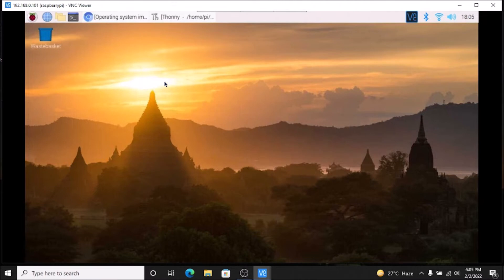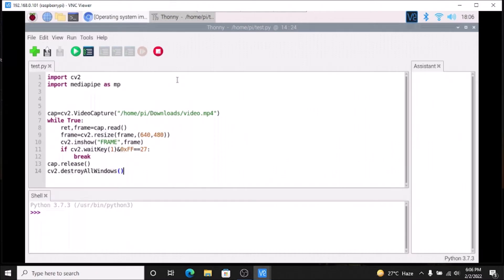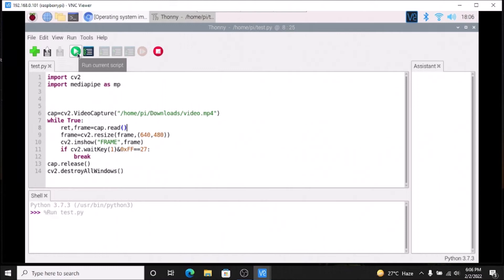We have OpenCV installed, numpy upgraded, MediaPipe installed, and our webcam is also ready. Now go to the menu, then Programming, then Thonny Python IDE. Inside Thonny, I have created a test.py file. As you can see, I have imported the cv2 module, then imported mediapipe as mp. Then `cap = cv2.VideoCapture` with the path to a video MP4 file inside /home/pi/downloads. This is the basic program for reading a video file. I am going to run the code and we will have our video frame.